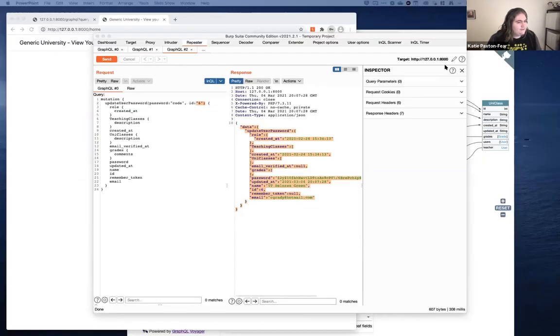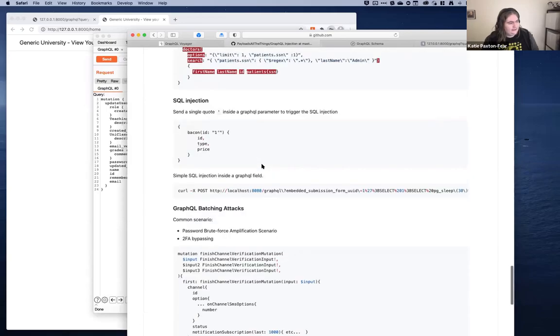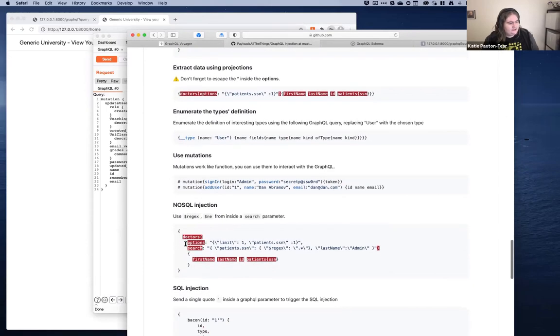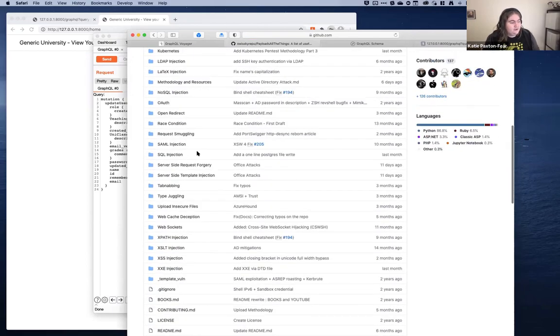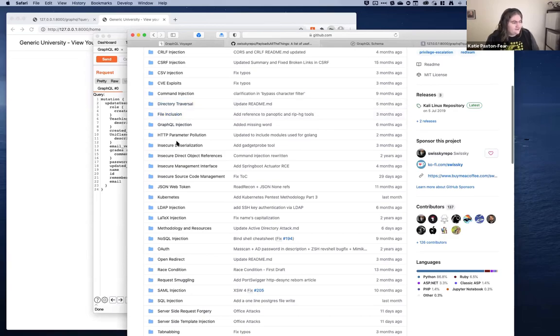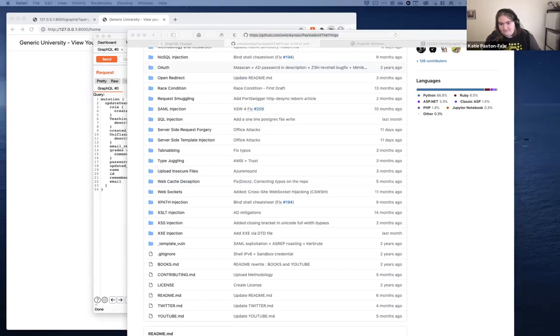Question: what is 'PayloadsAllTheThings' and where is it? PayloadsAllTheThings is a great Git repository which has a bunch of payloads for security people. We've got GraphQL payloads, NoSQL injection, SQL injection, and much more — file inclusion, directory traversal, JSON web token stuff, cross-site scripting, all of that. It's a fantastic repository and so useful.